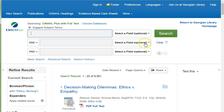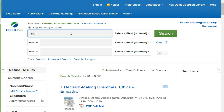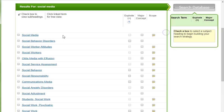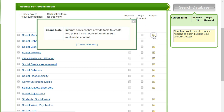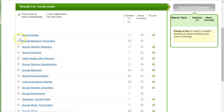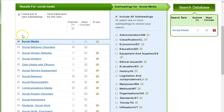I clear "Ethics Nursing" from the search box and enter the key concept of social media, then highlight Search. From the list of subject headings on the left, I can determine that "Social Media" is a relevant subject heading to use. I always make sure to highlight the scope note to verify the definition is correct. I select Social Media.